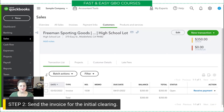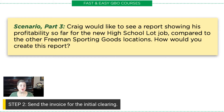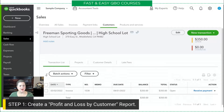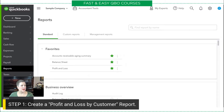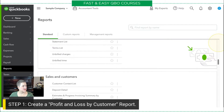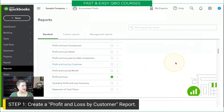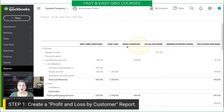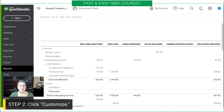Let's take a look at scenario Part 3. Craig would like to see a report showing his profitability so far for the new high school lot job compared to the other Freeman Sporting Goods locations. How would you create this report? We're going to go to Reports in the sample company. There is already a Profit and Loss by Customer report, so we don't have to deal with creating one from scratch. If I select that one, you'll notice all of the different customers are the column headings, but he wants to look at only the Freeman ones.